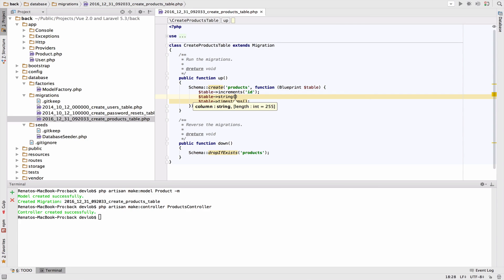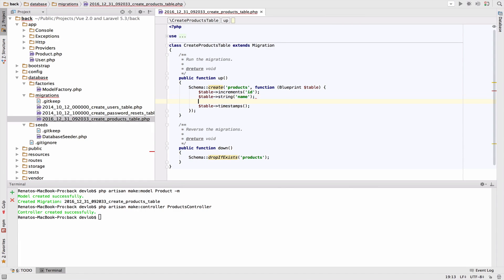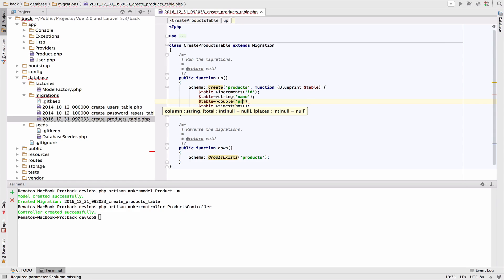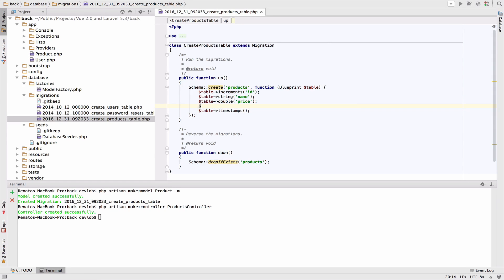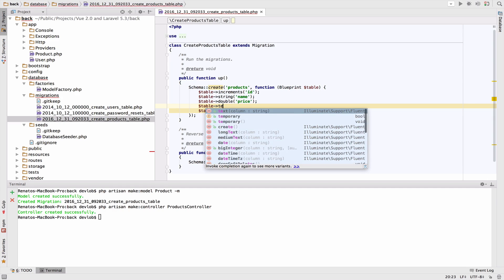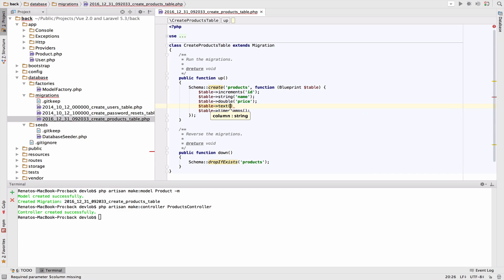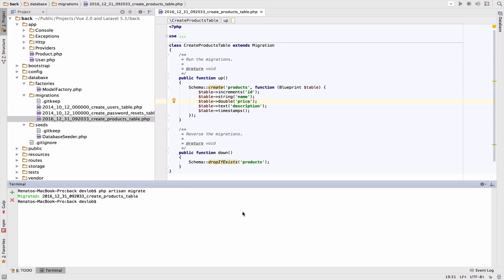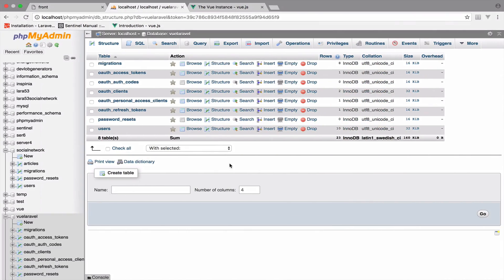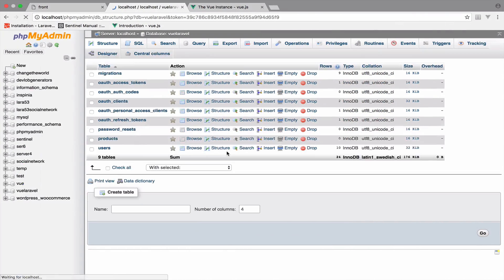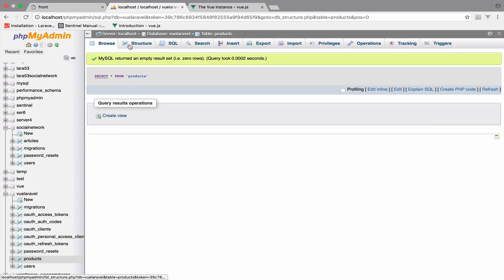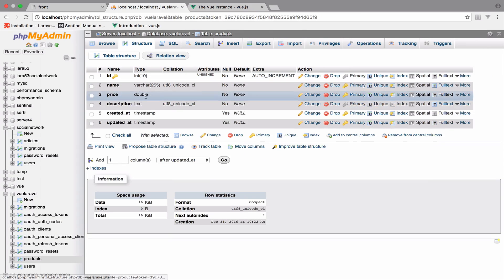For the name we can keep this as a string. The price can be double, and we also have the description which will be text. Let's now migrate php artisan migrate. Perfect, we have this table with the products.